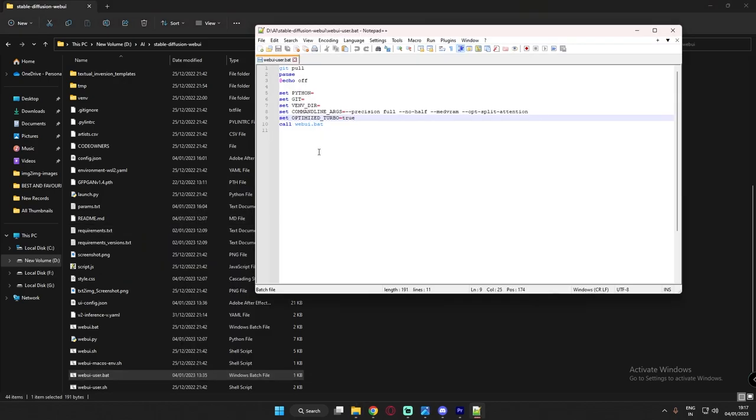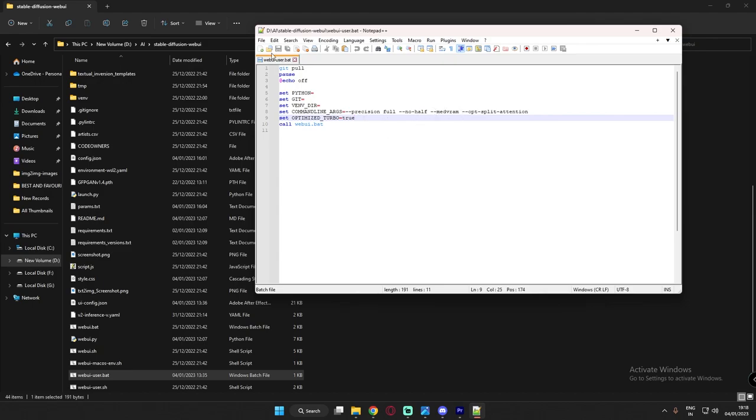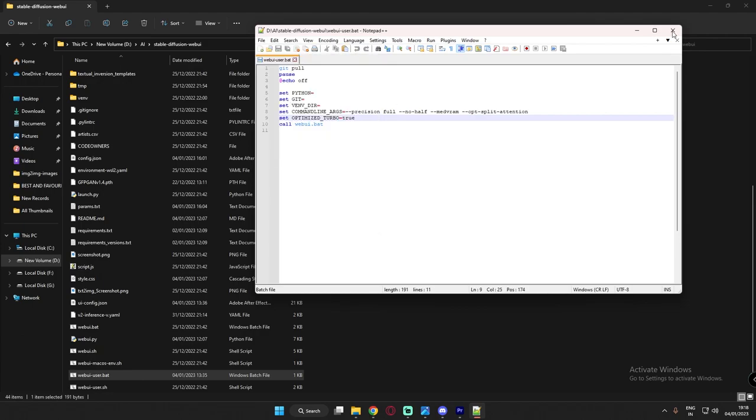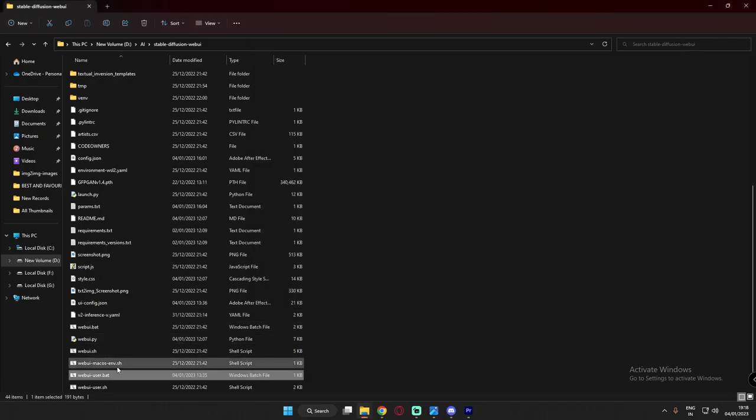Just click and these are the lines he said to set. Just set it over here: dash dash precision full, dash dash dash no half. These are the lines he said to set. After setting, just come over here and save and close down and open it.